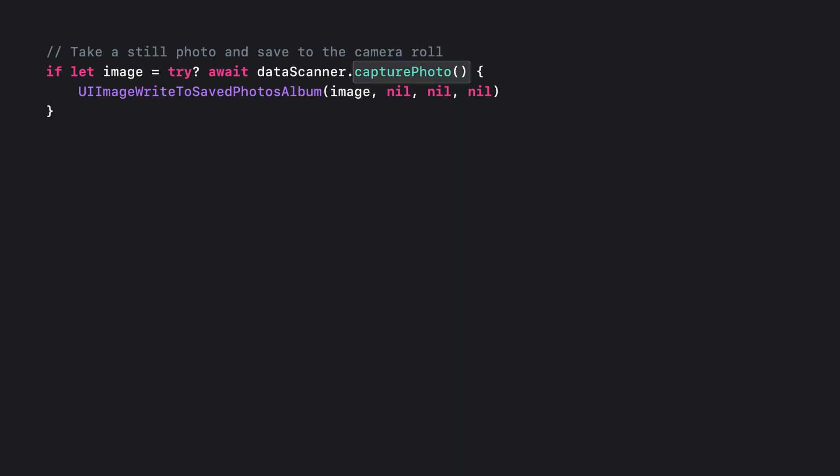like capturing photos. You can call the capture photo method, which will asynchronously return a high-quality UI image.